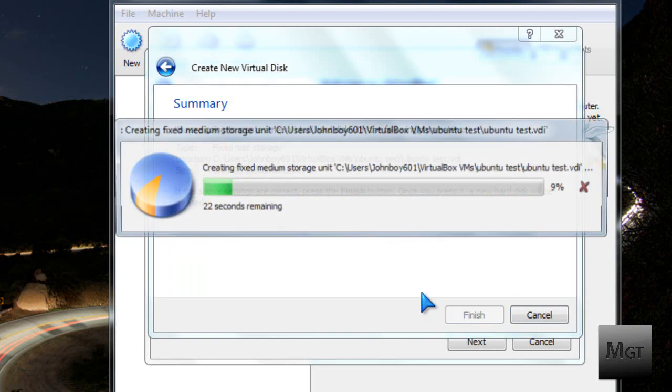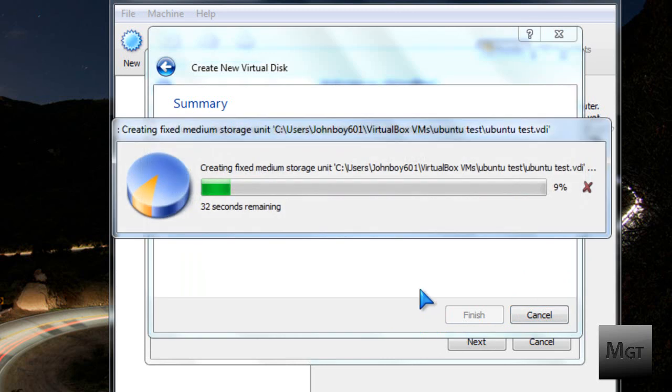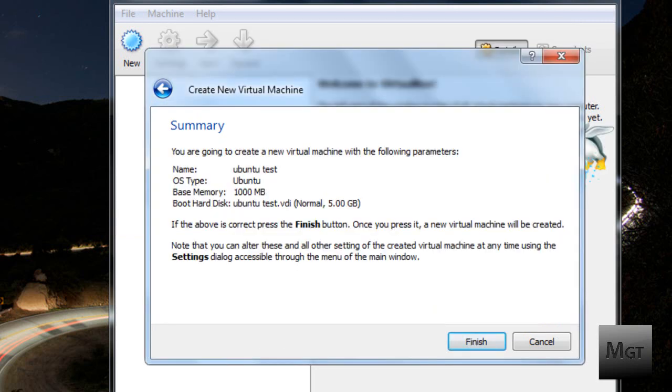Then it will create this virtual hard drive. Depending on how fast your computer is, this may take a while. Now that the virtual hard drive has been created, click Finish.